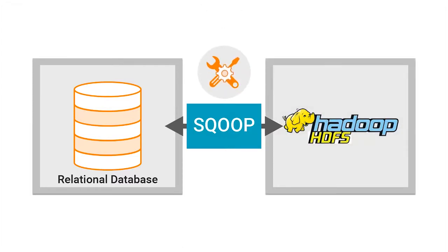You can tune the performance of Scoop mappings by tuning the Scoop command-line arguments, hardware, database, and Informatica mapping. Basically, we can try to increase the degree of parallelism, thus increasing the performance.